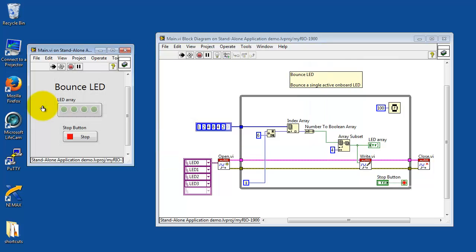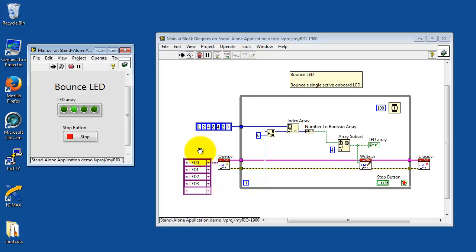This is set up to bounce a single LED back and forth between four LEDs. That's the front panel indicator, but the main point is that you can see this on the onboard LEDs of MyRio.